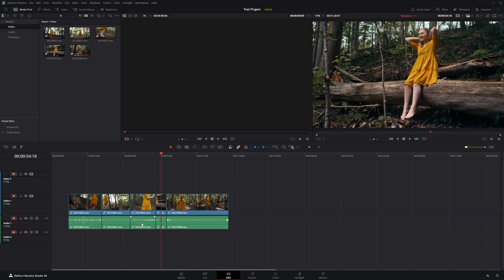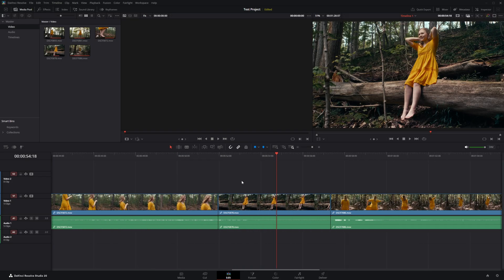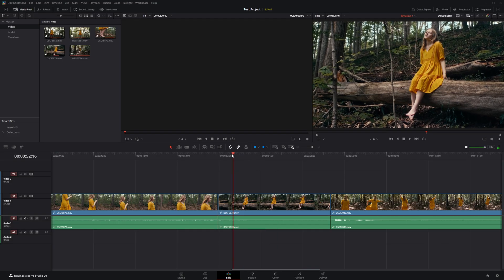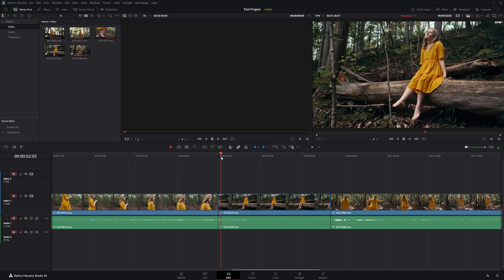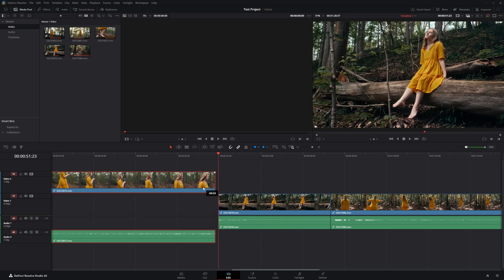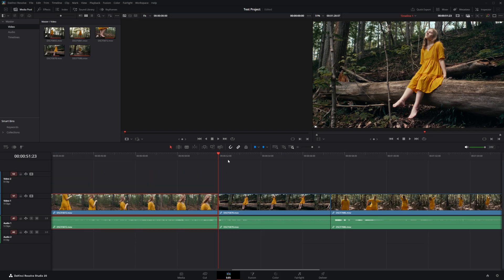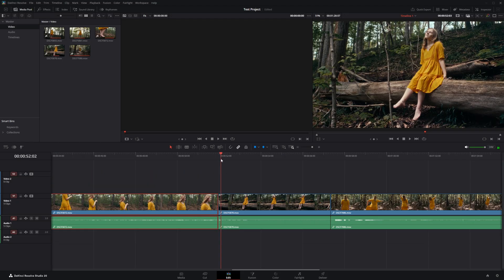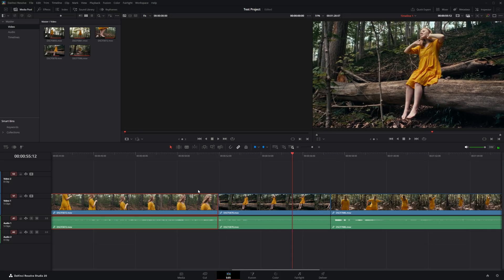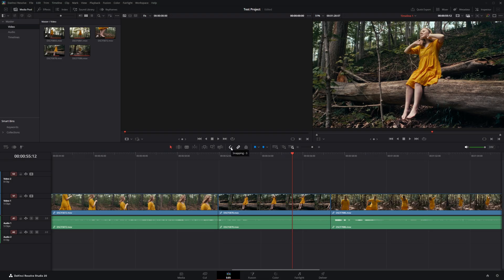Scrolling out, you'll notice a lot of scratch audio from the camera that we don't need. This is a good time to look at the snapping tool and linked selection tool. Snapping causes the playhead or clips to snap to edit points when you move them near one. If you turn snapping off, the playhead no longer snaps to any edit points. Go ahead and turn snapping back on.